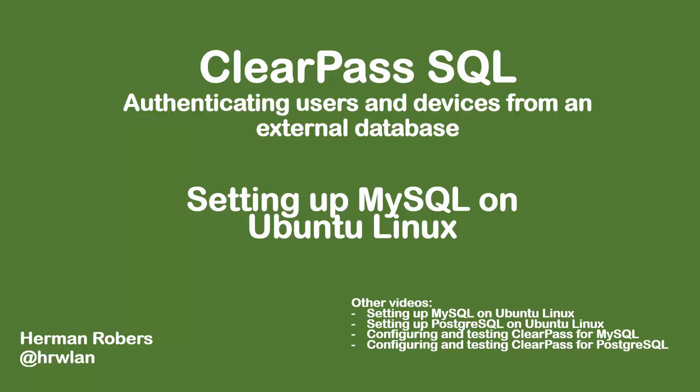I separated this series out into a few videos, so this video will be solely about setting up the MySQL database on an Ubuntu Linux system. If you have that Ubuntu Linux system, I will show you how to set it up. There will be separate videos for setting up Postgres and to use this database with ClearPass. Those will also be different videos, so you can take the videos that you want from this series.